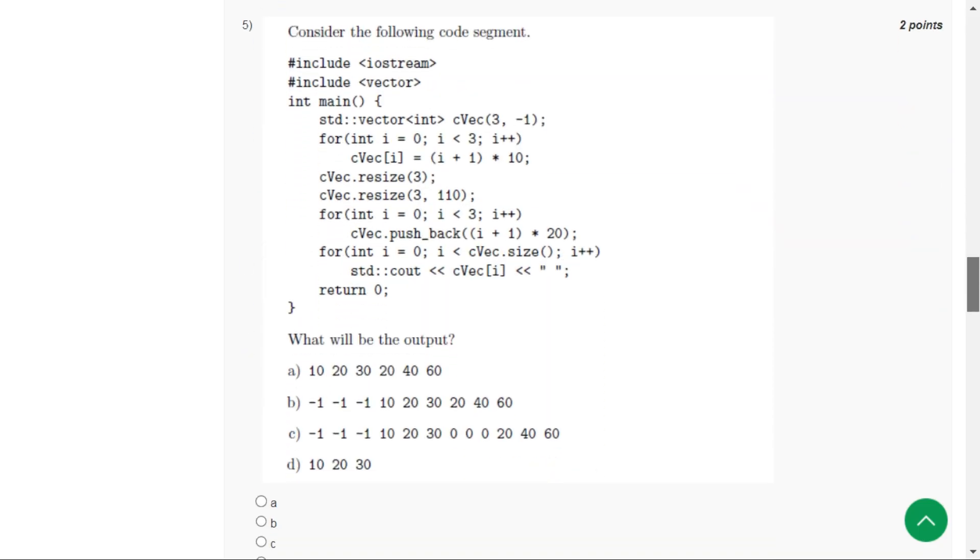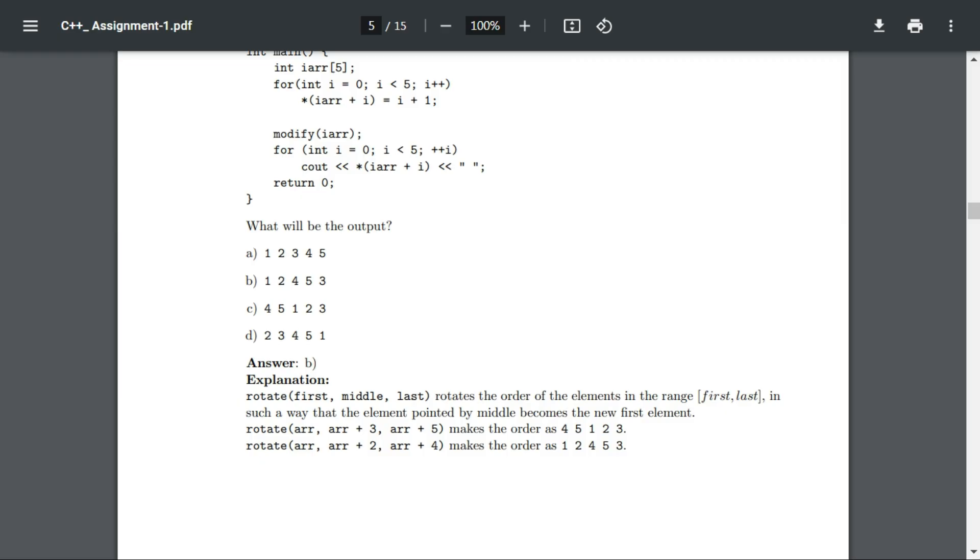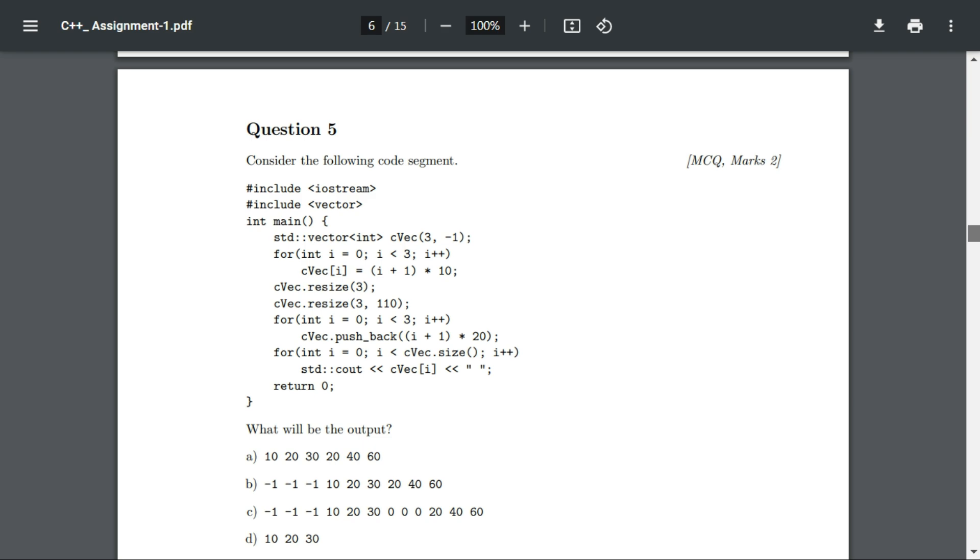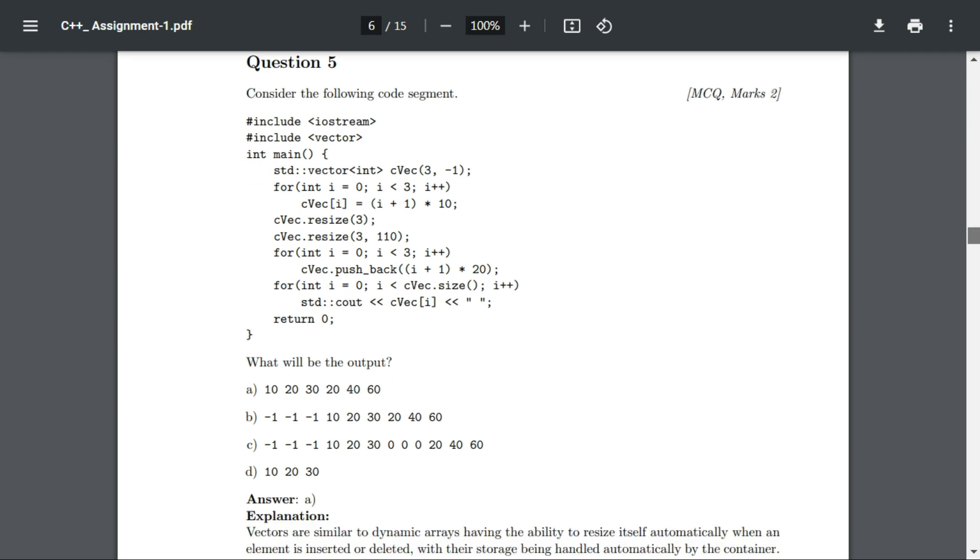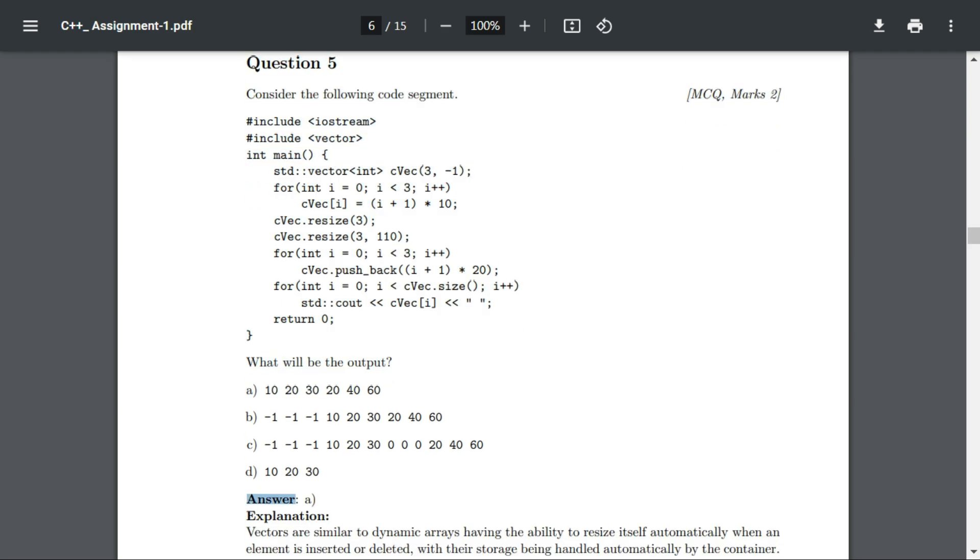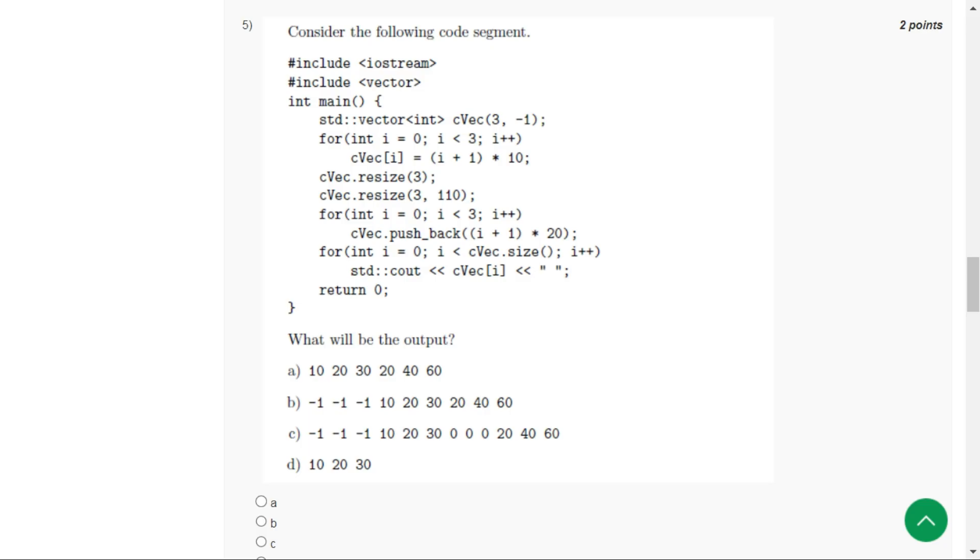Let's move to the next question, question number five. Let's see its solution. The correct option for question number five is option A: 10, 20, 30, 20, 40, 60.